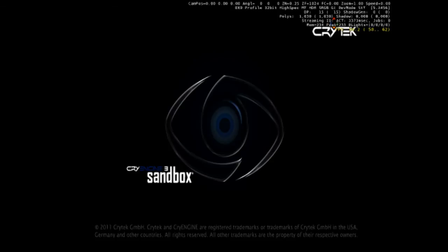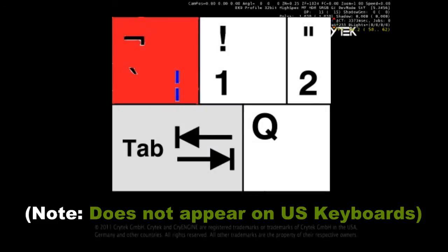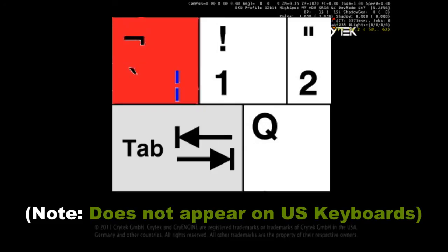On my standard QWERTY keyboard it's above tab, it's to the left of the one, and it's below escape. So that's the only button that has worked. If I press the other keys the editor starts crashing, the launcher even starts crashing. So I'm now going to press this key. I'll put a picture up for it.